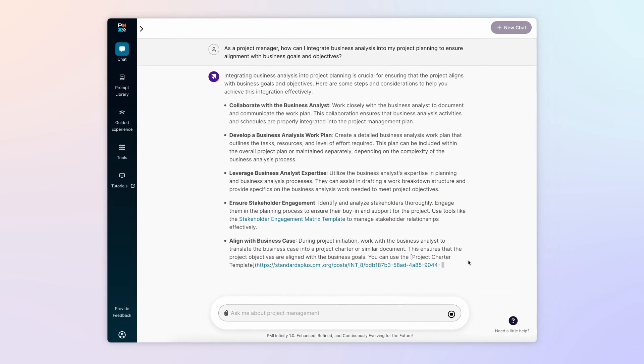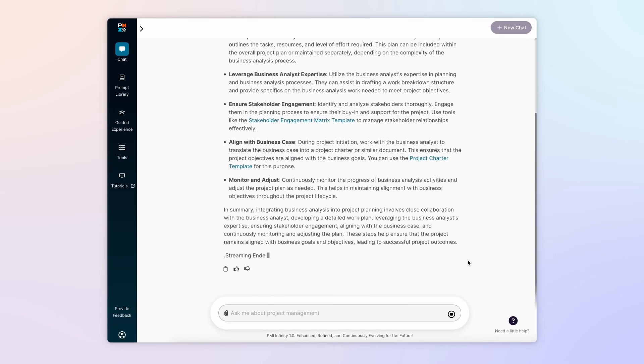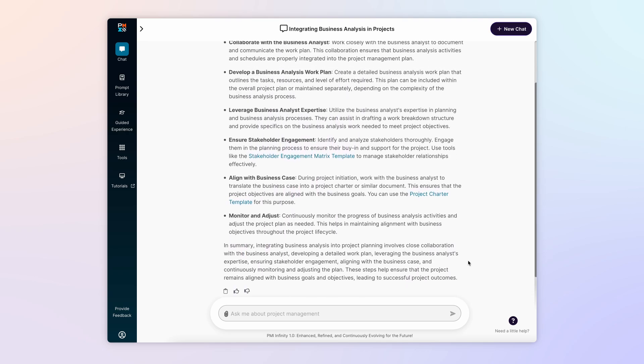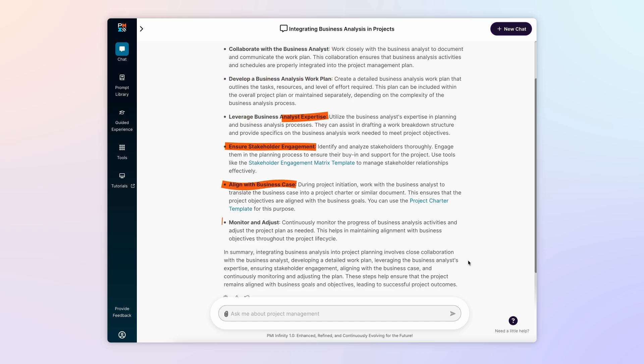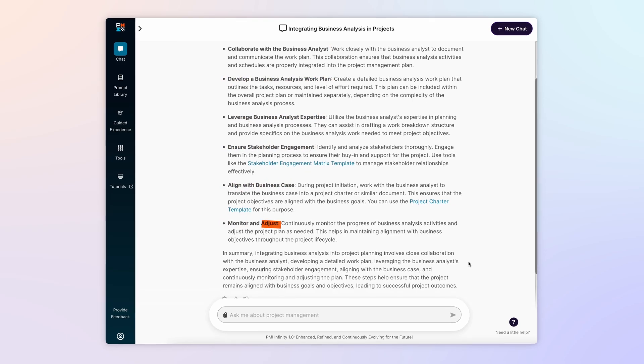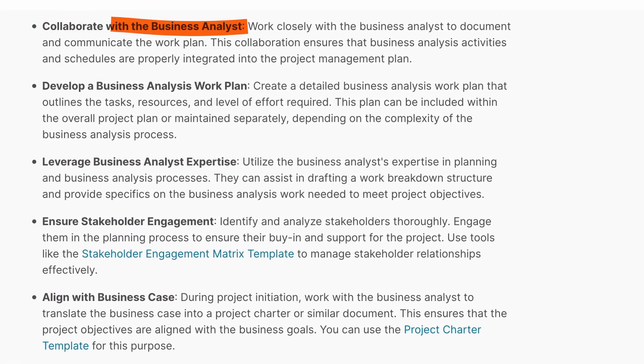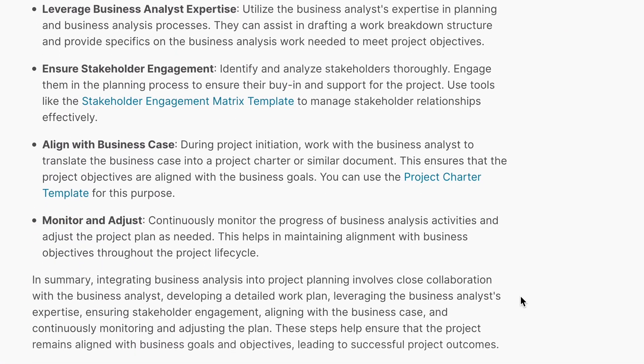Infinity immediately shares the benefits of integrating business analysis into the planning process. It also concisely describes several suggestions that support effective business analysis, such as collaborating with a business analyst and monitoring to adjust.